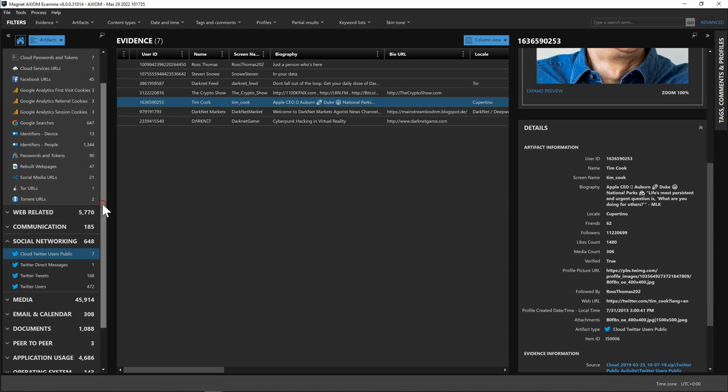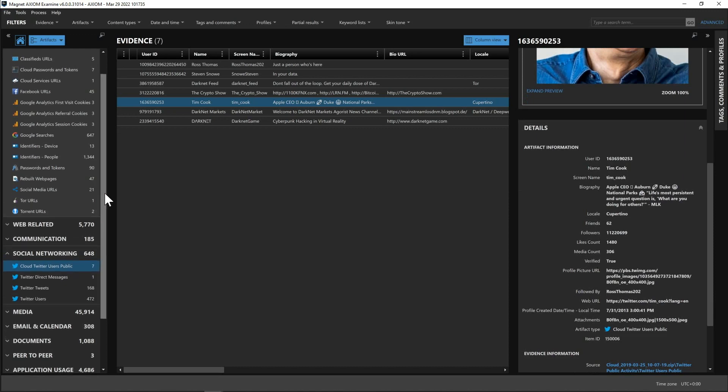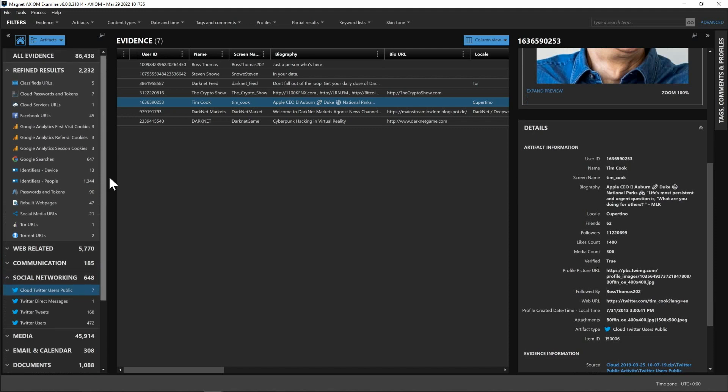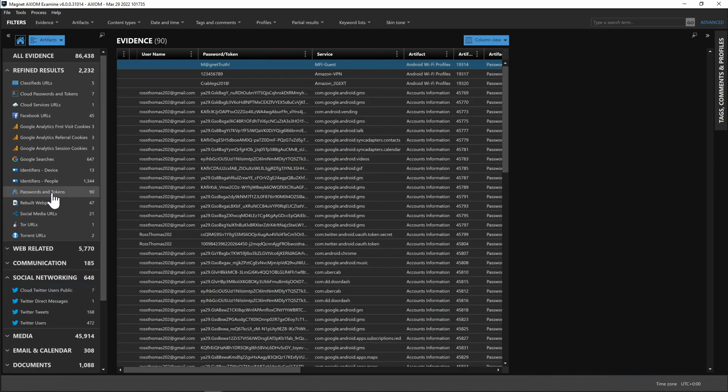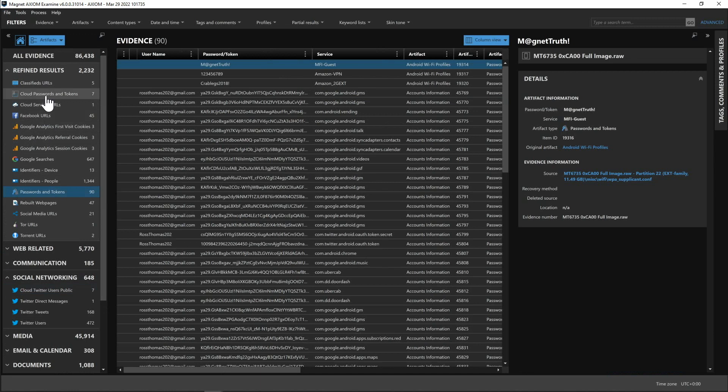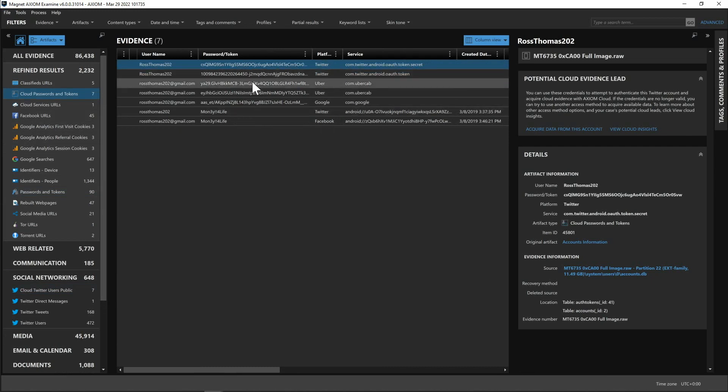Lastly I want to highlight a little bit more information around the cloud insights and what else we've done. So within refined results here you can see we have passwords and tokens and we have 90 hits here. We've now further refined that and if you look up this list you're going to see cloud passwords and tokens and this is going to be a refined list from passwords and tokens list that's going to include information that we've pulled and presented to you for our potential cloud evidence leads.